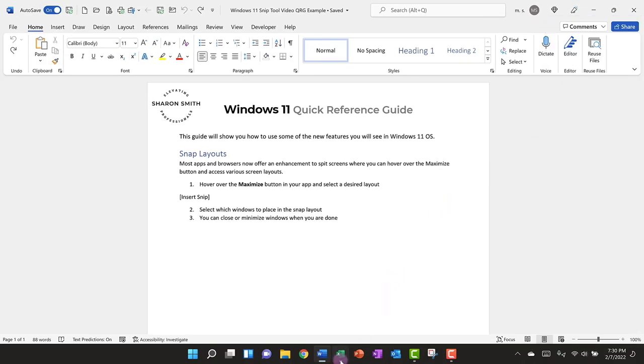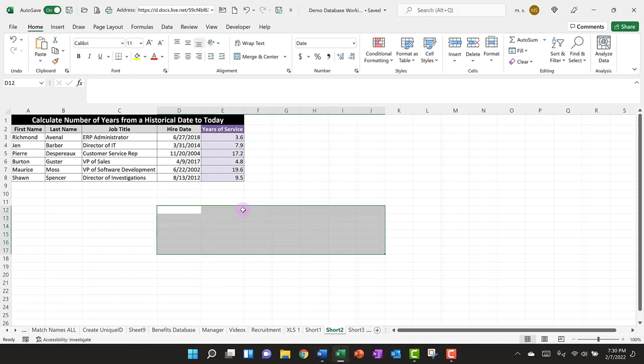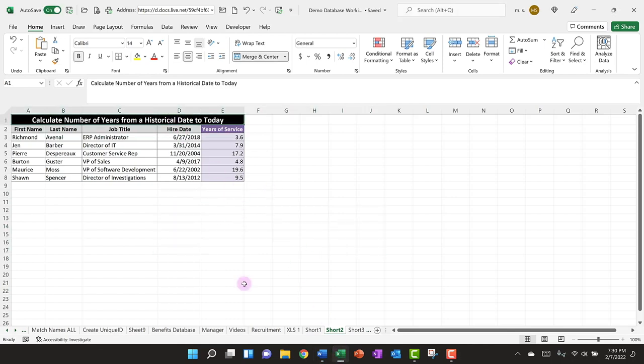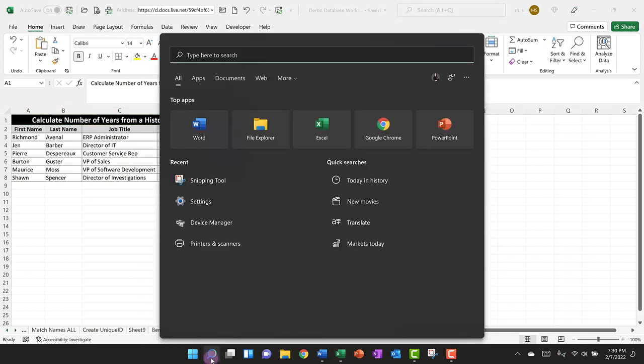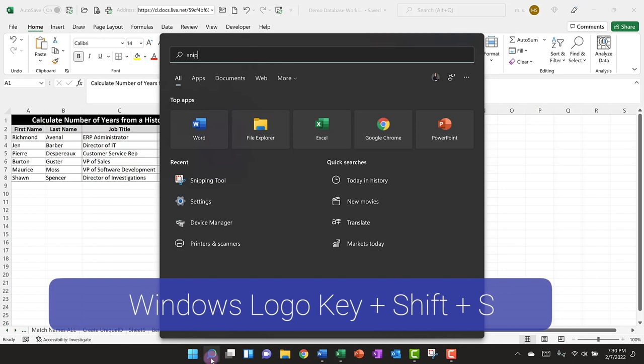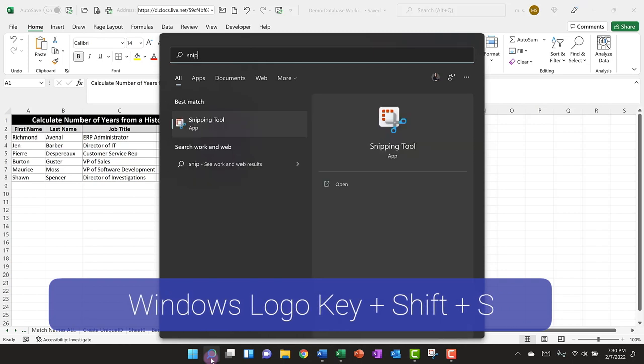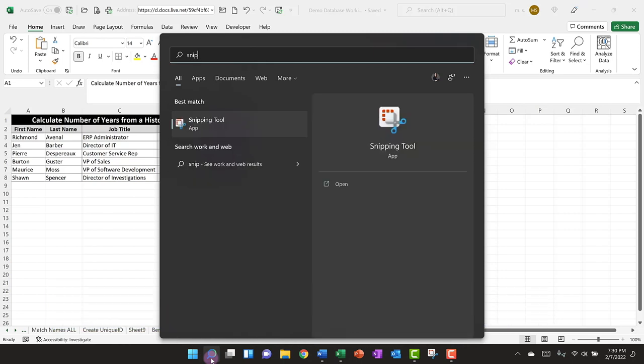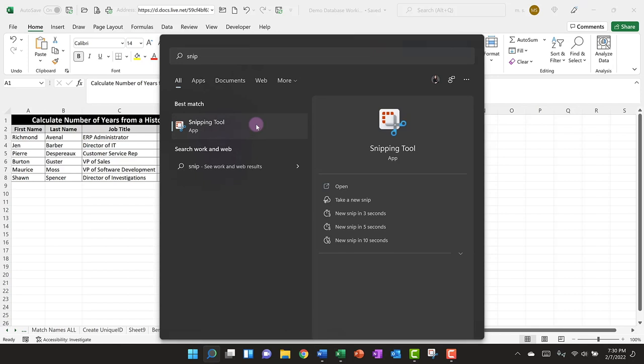To do that, I have a sample spreadsheet here that I'm going to use as my example to take a snip. The first thing I'm going to do is come down here to the bottom, click on Search, and type Snip. Or you can hit the Windows Shift and S keys as a shortcut. The Snipping Tool will appear and we can select to open it.